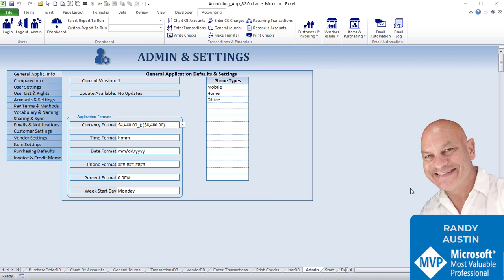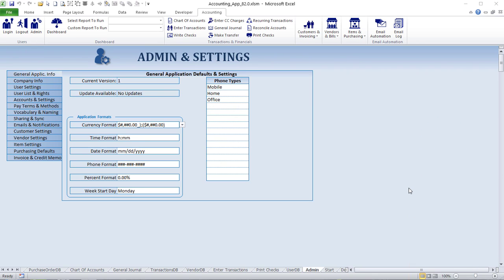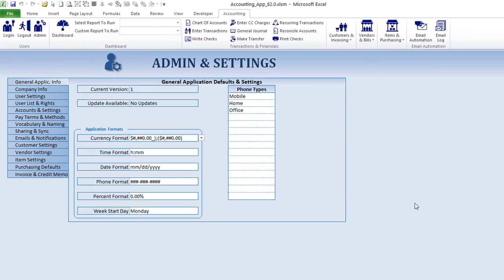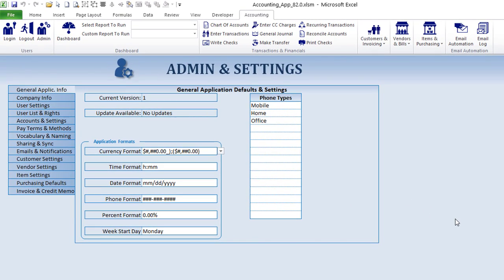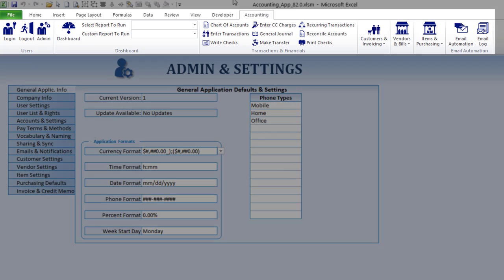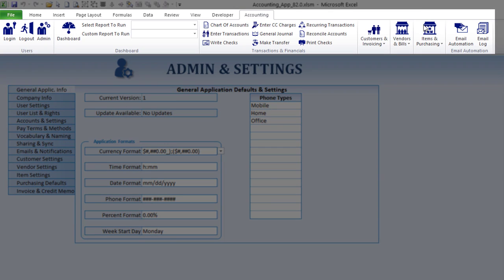All right, thanks a lot. I'd like to give you a demo, a little bit of a walkthrough of this Excel Books accounting application. It is a really incredible application — I want to take a little bit of time to show you some of the amazing features and benefits. It comes with a complete toolbar up here; I can go to anything just by clicking this toolbar.